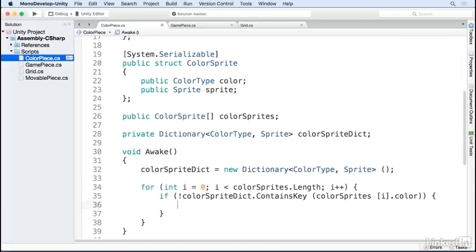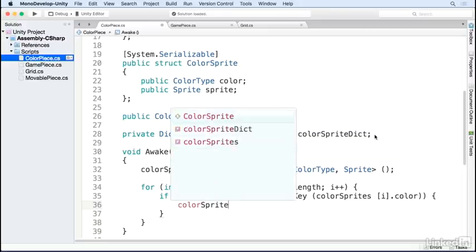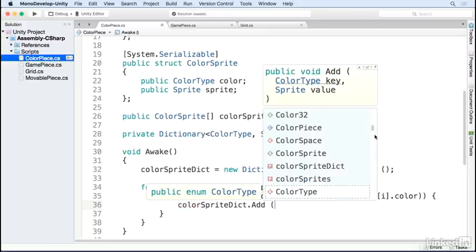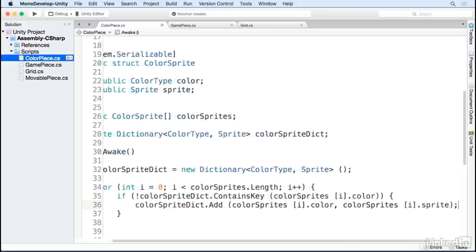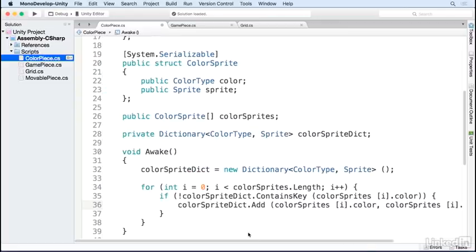I check if the dictionary already contains the current key, since dictionaries should only have one value for each key. If it doesn't contain it, I'll go ahead and add the key-value pair.